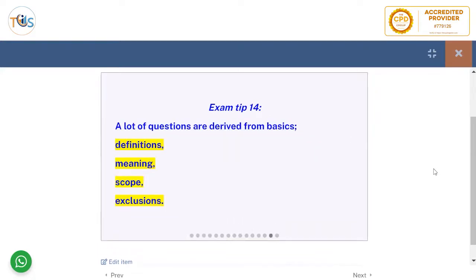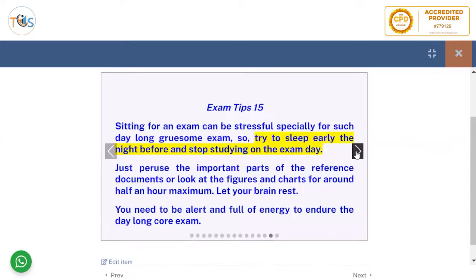A lot of questions are derived from basics: definitions, vocabulary, terms and definitions, meaning, scope, exclusions and inclusions.